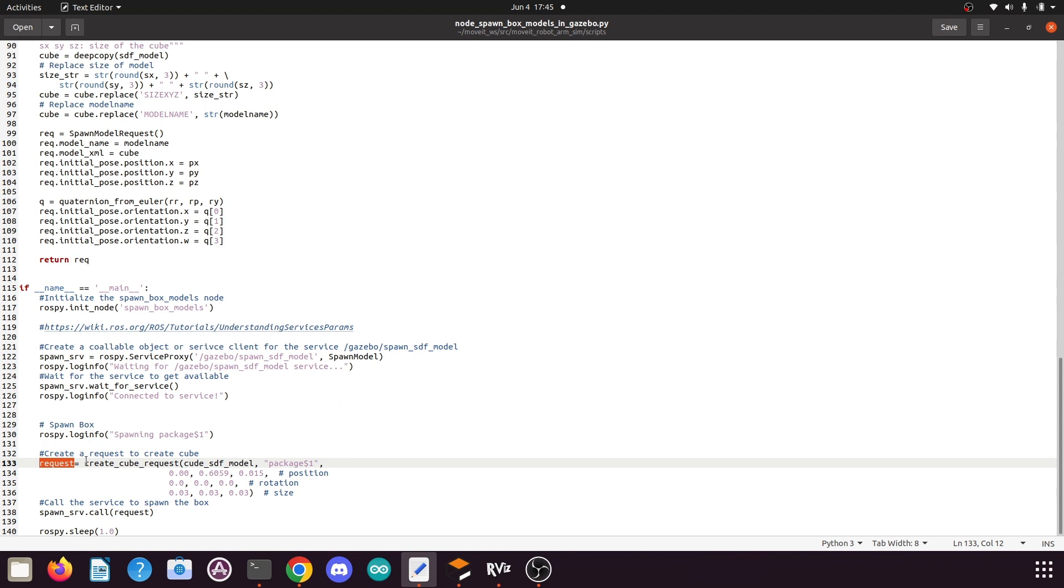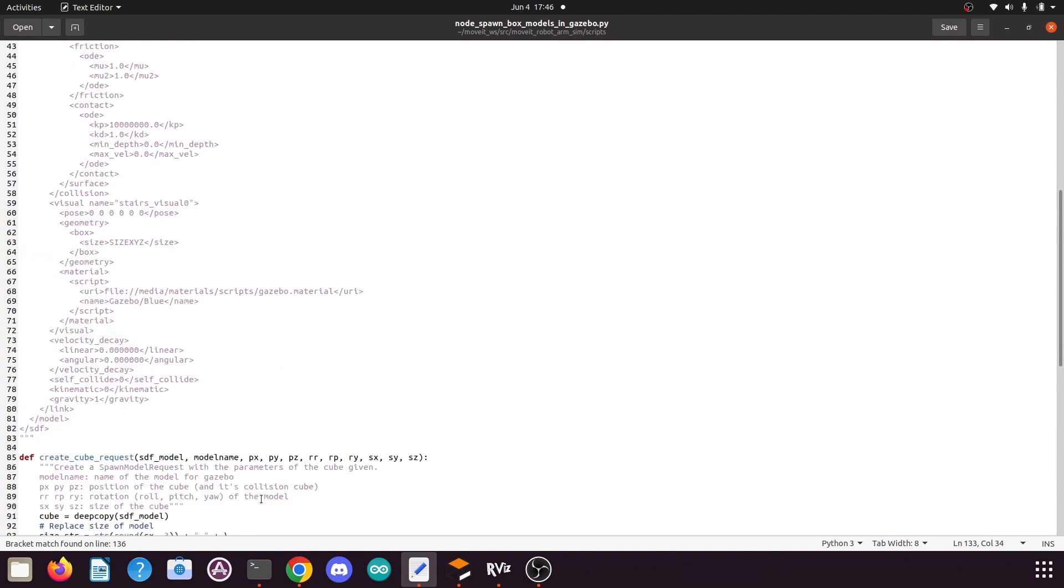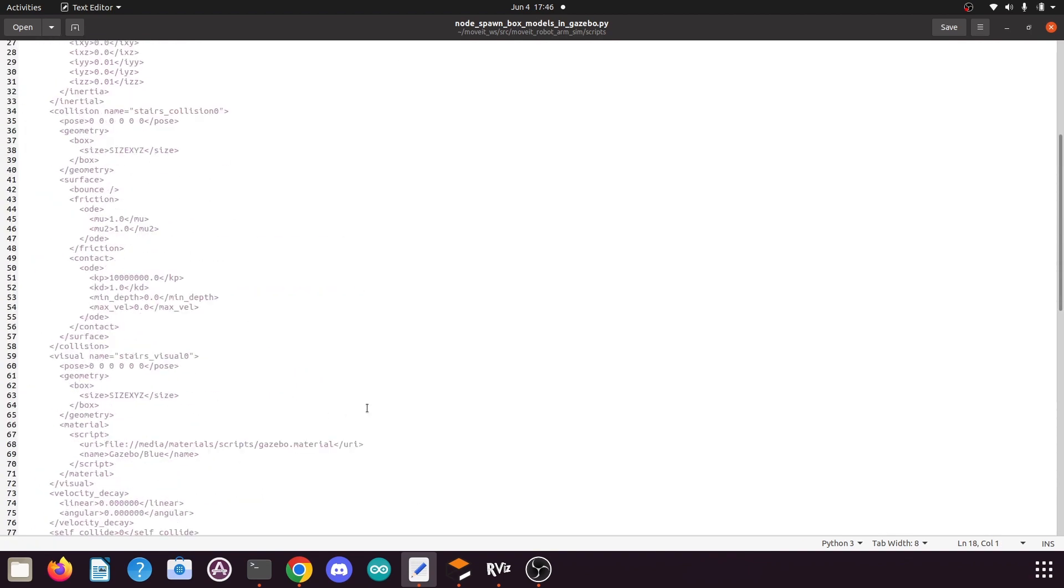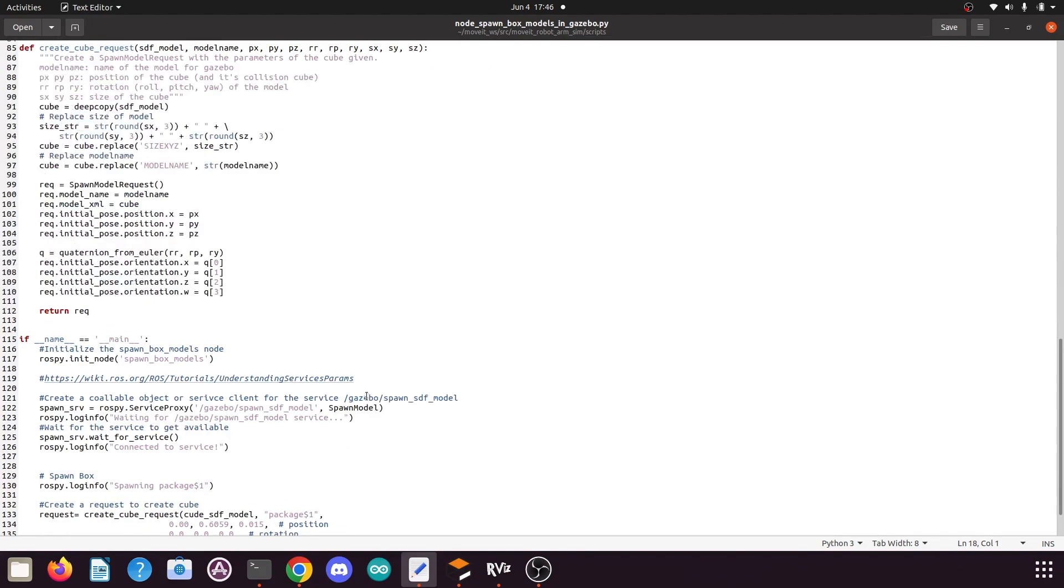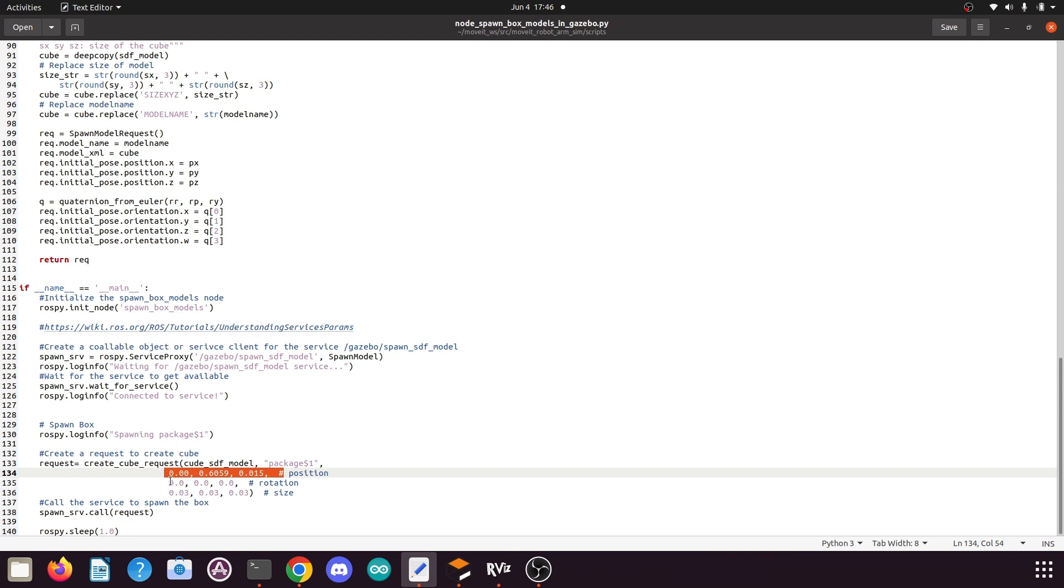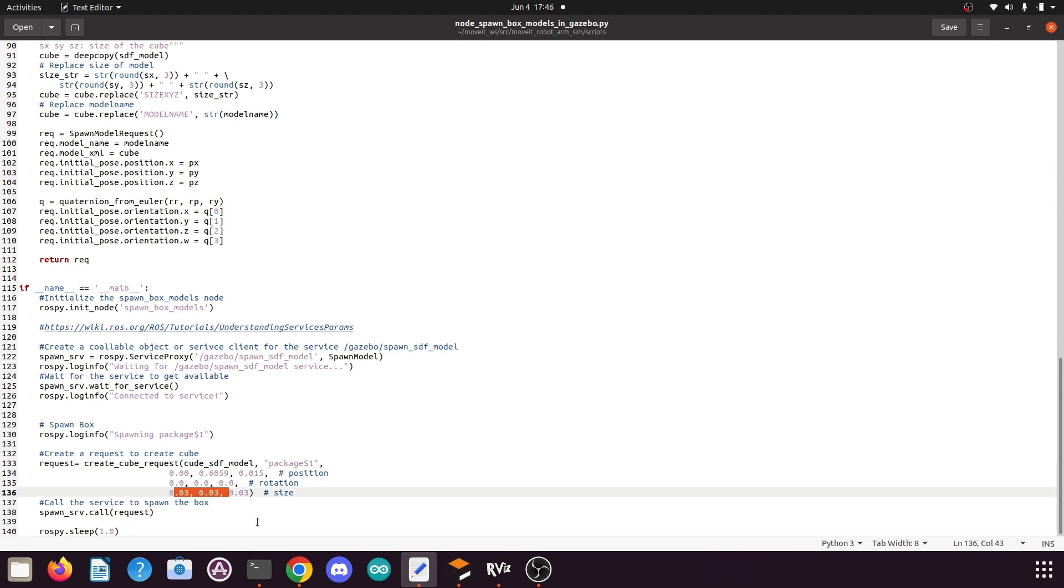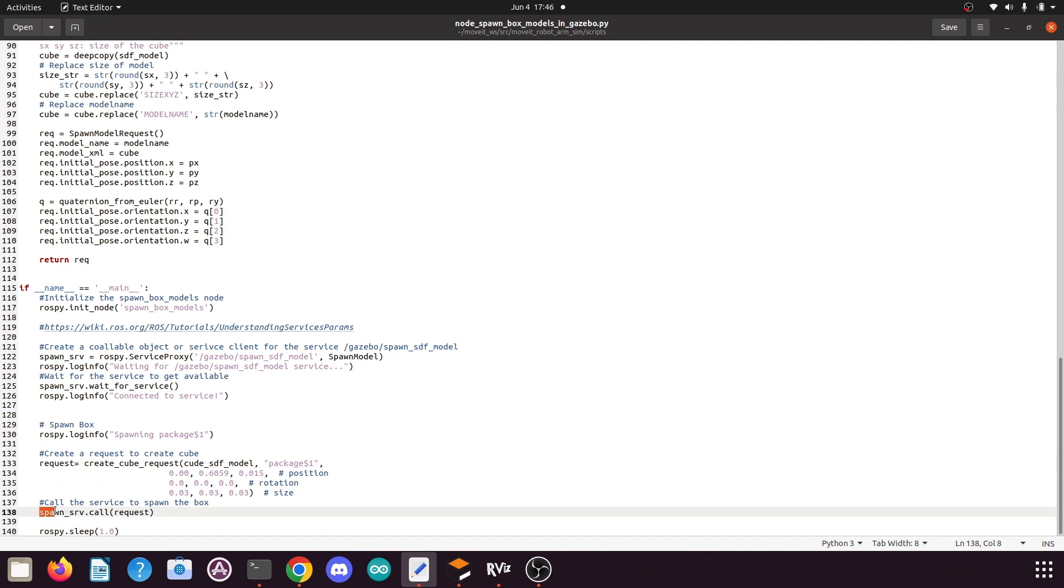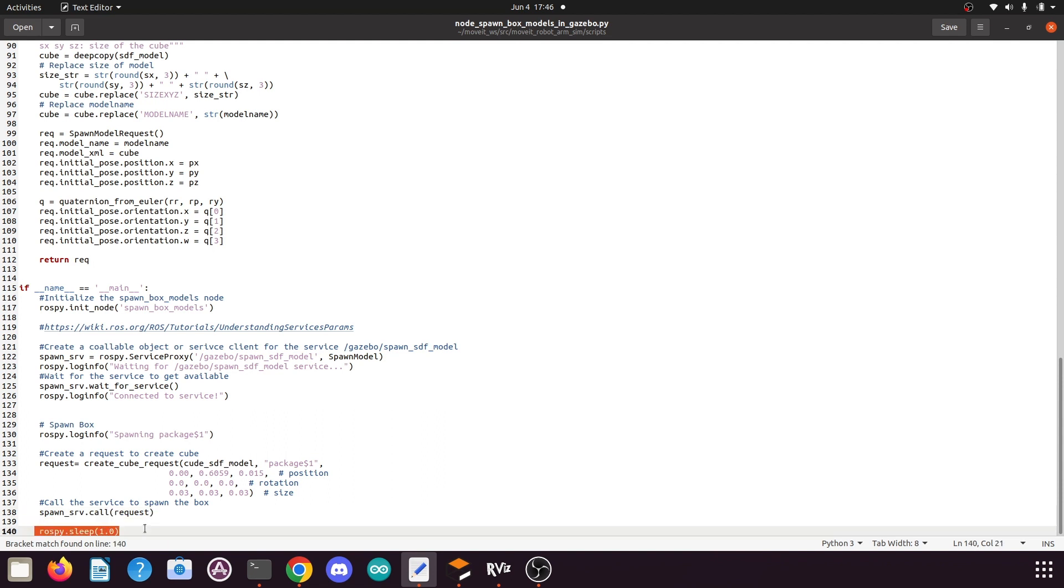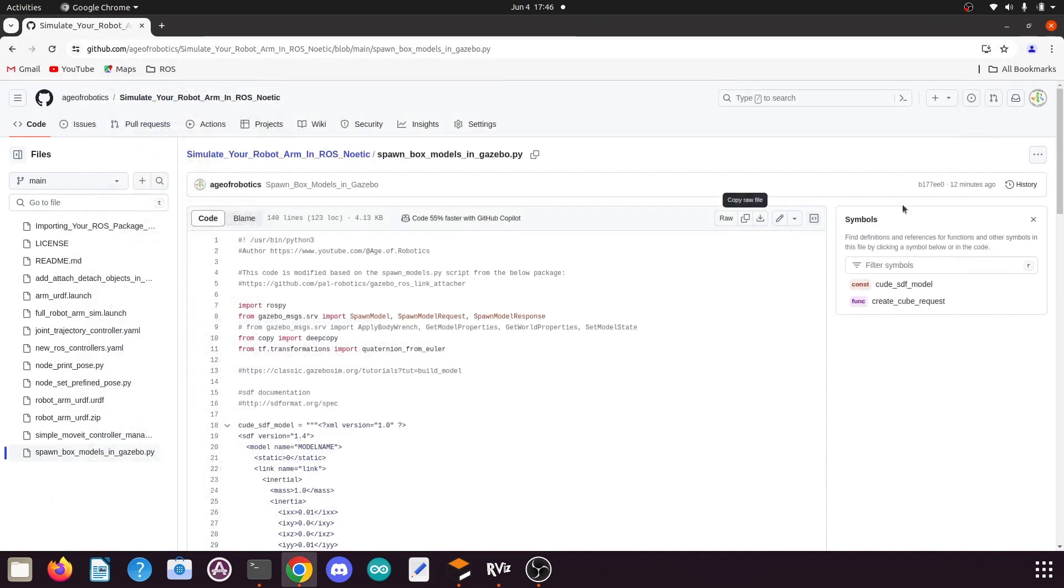Then here we define a request variable and here we call the function create_cube_request. To this function we pass the cube SDF model which is defined above, then we pass the name that we want to give to that box model, then we pass the position, the rotation values, and the size values. Once the request is created we call the service and we pass the request that we have created. Then we sleep the code for one second and the code will exit. So this is how this code works.